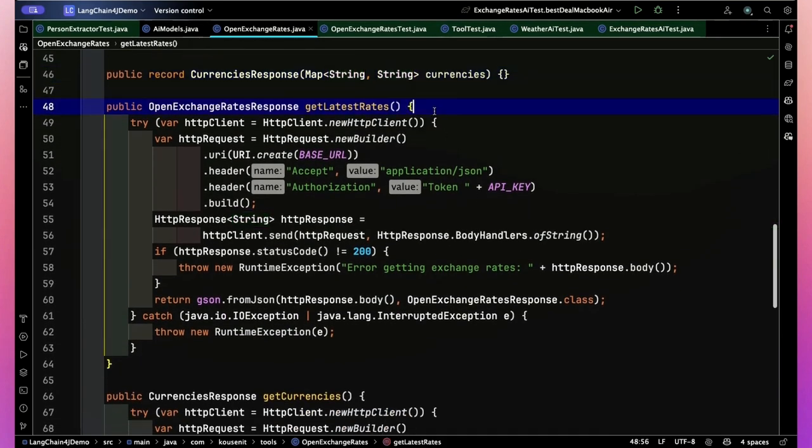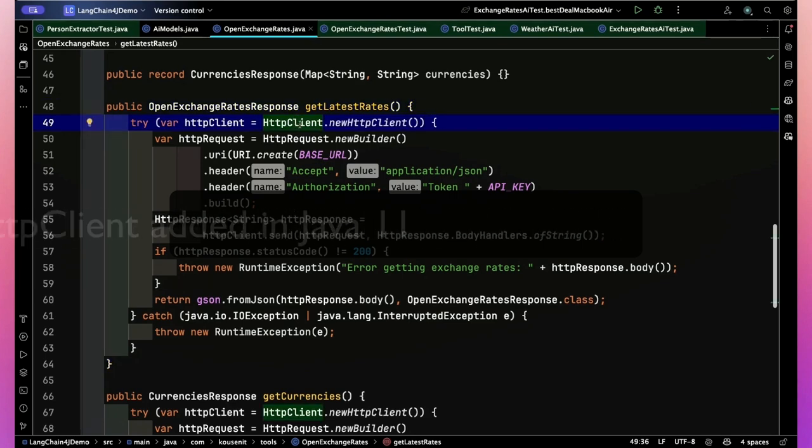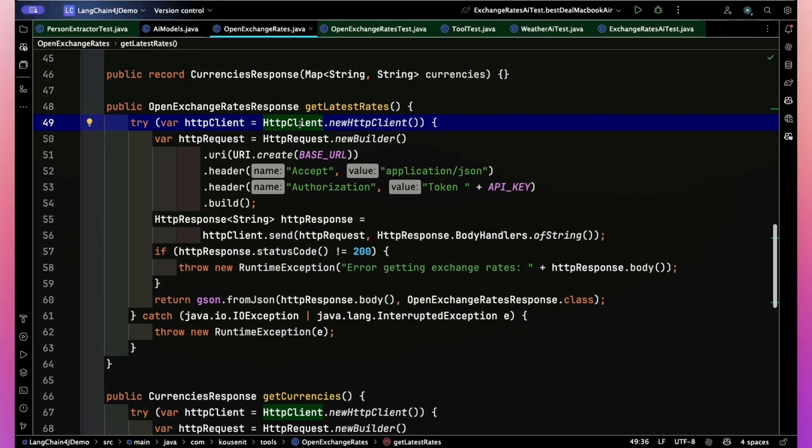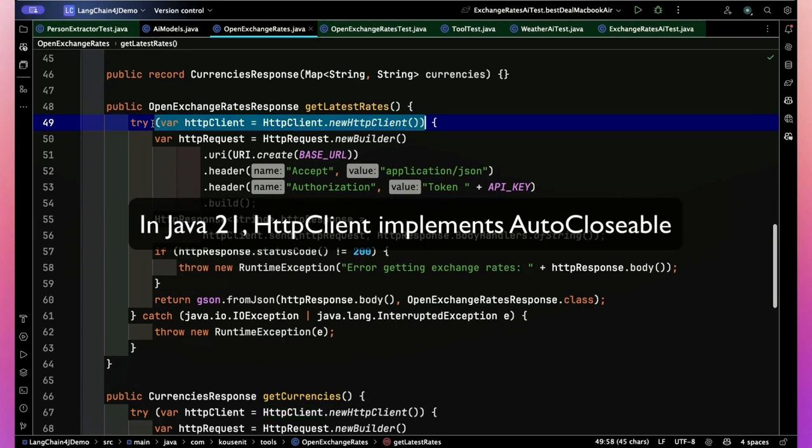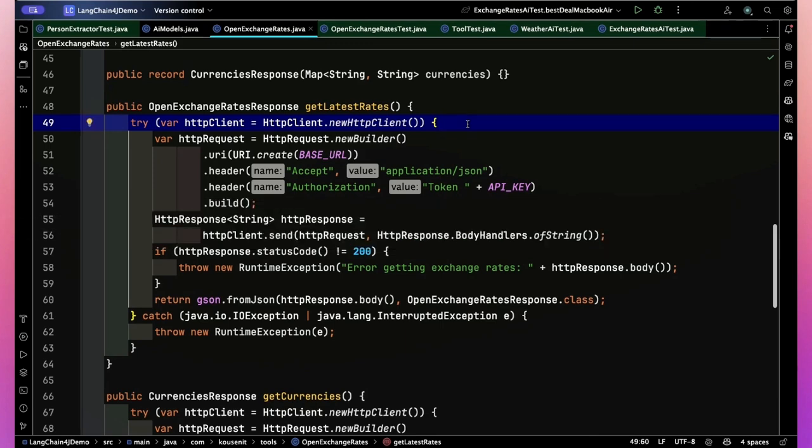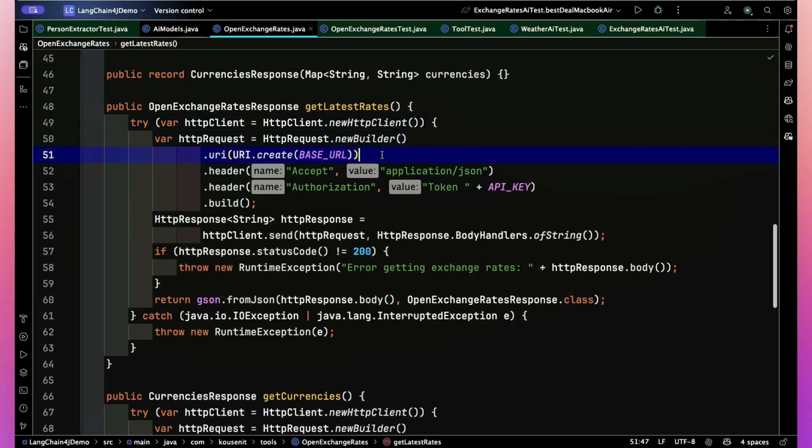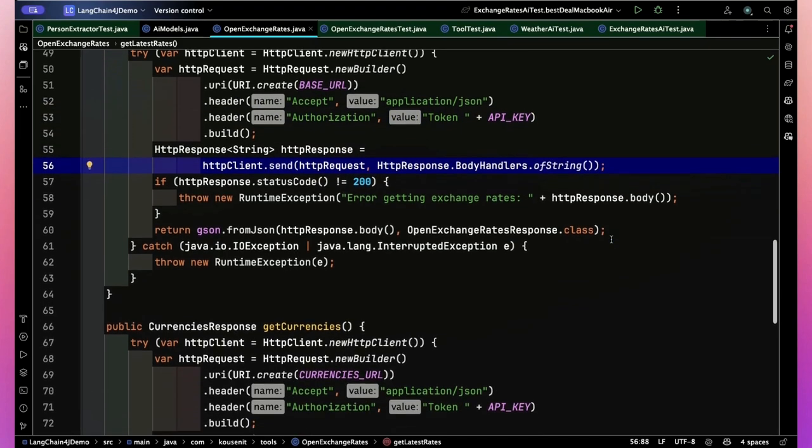My response for the currency names is this record. So this record will work for just getting the currency exchange rates. This record is just a map of the three letter abbreviation to the full name. So here's how you do this if you want to use the HTTP client that comes with Java. Now I'm using Java 21, which means the HTTP client in Java 21 actually implements auto-closable so that I can wrap this in a try with resources block.